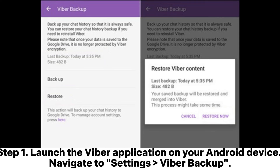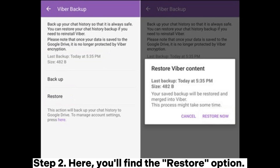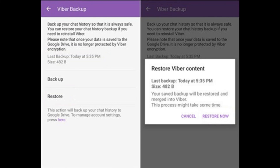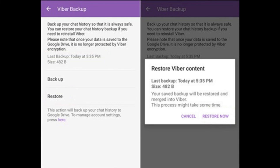Step 1: Launch the Viber application on your Android device and navigate to Settings > Viber Backup. Step 2: Here, you'll find the Restore option. Tap on it, and it will automatically recognize your Google Drive backup if you have logged in with the same Gmail account.